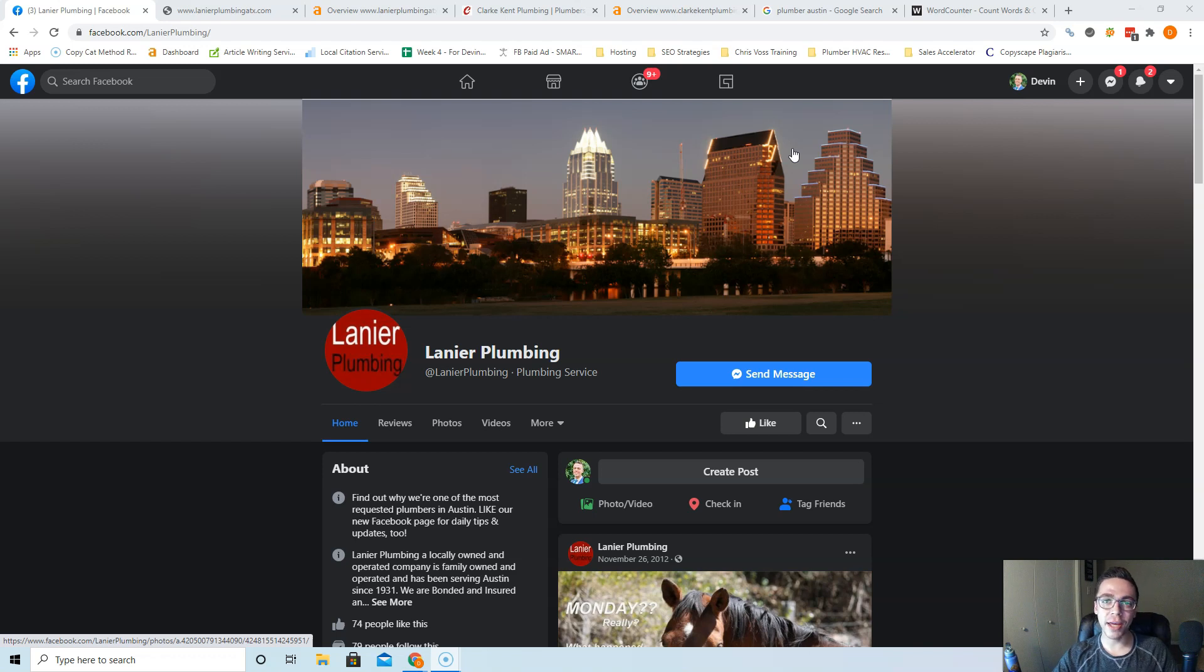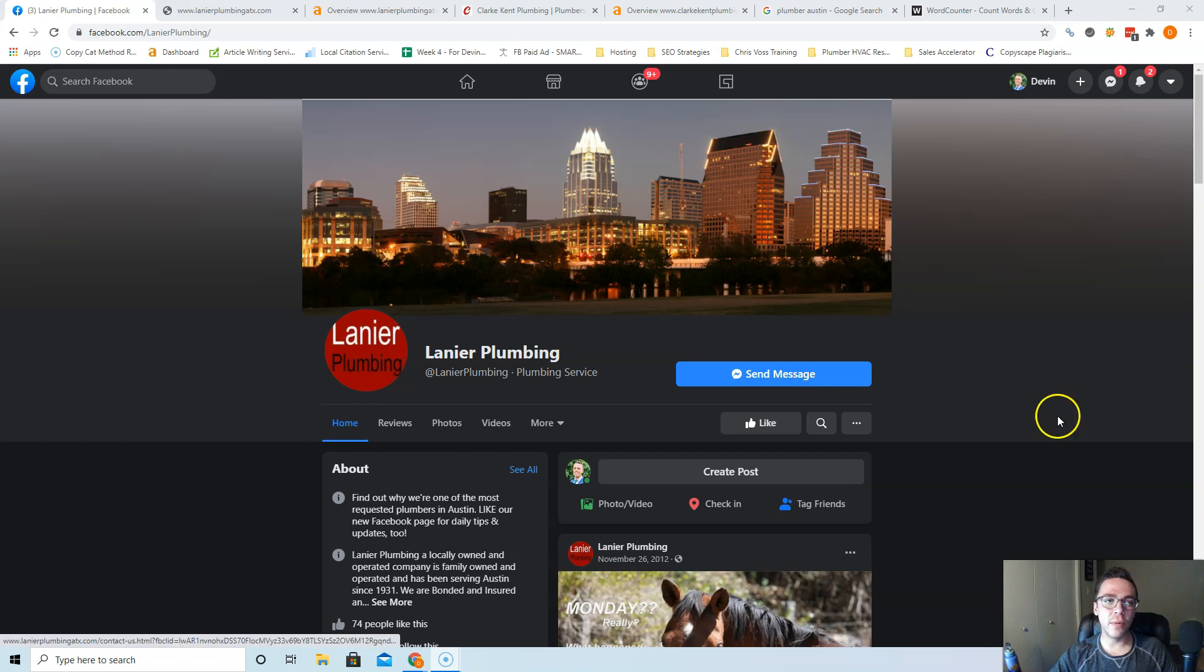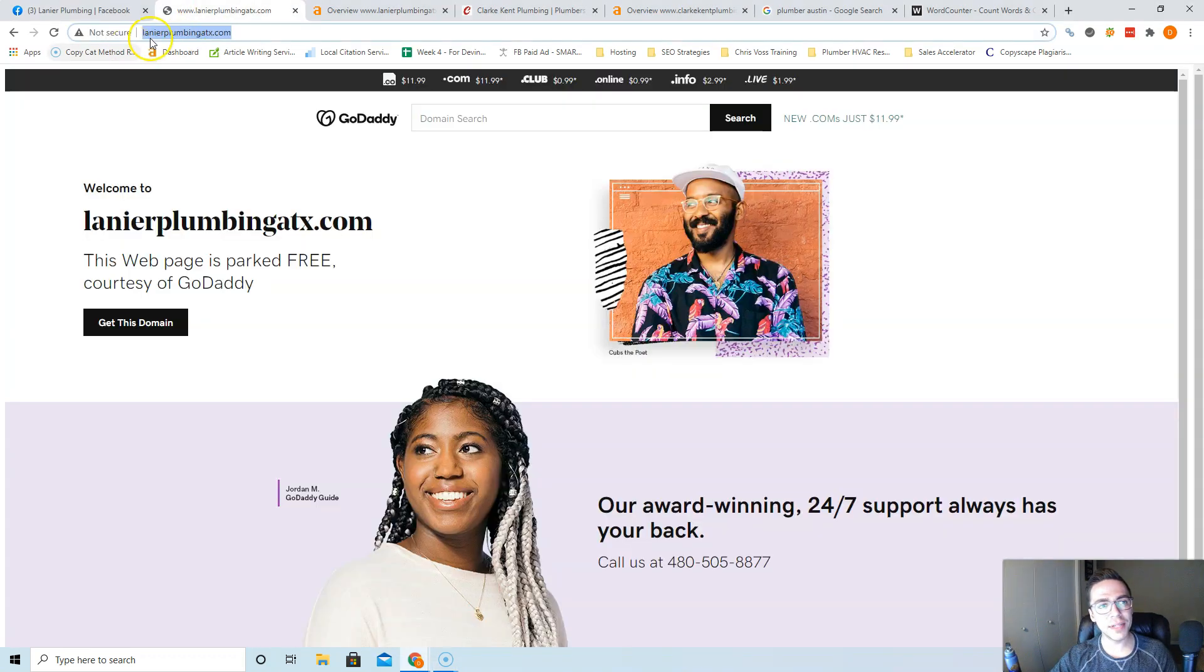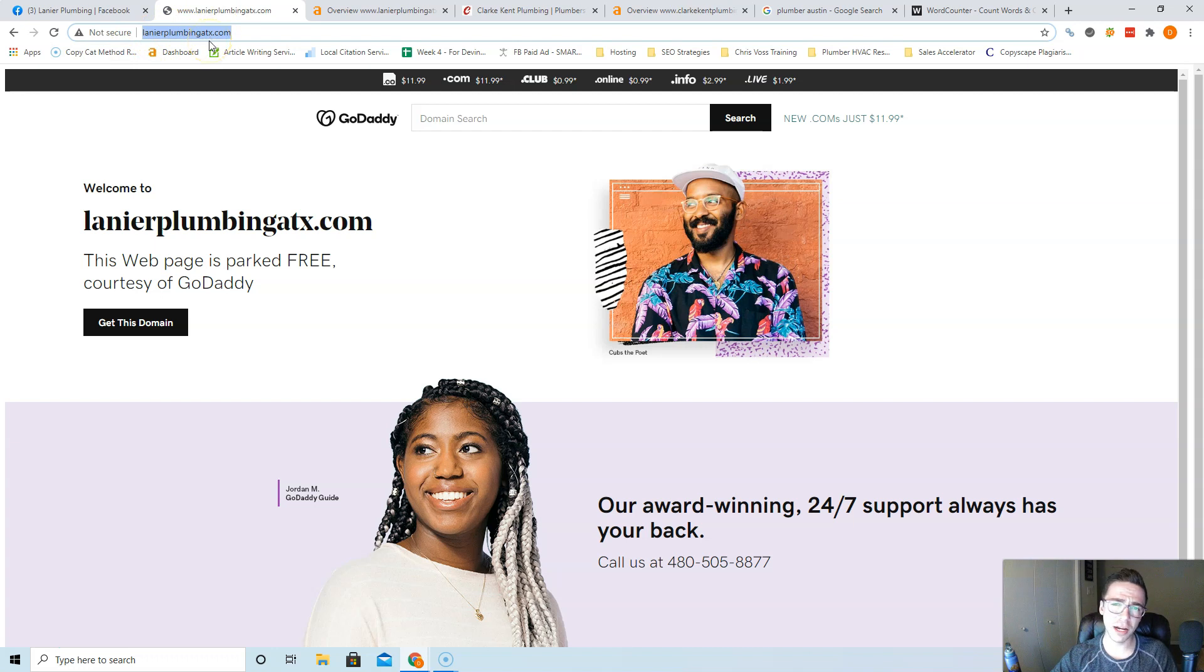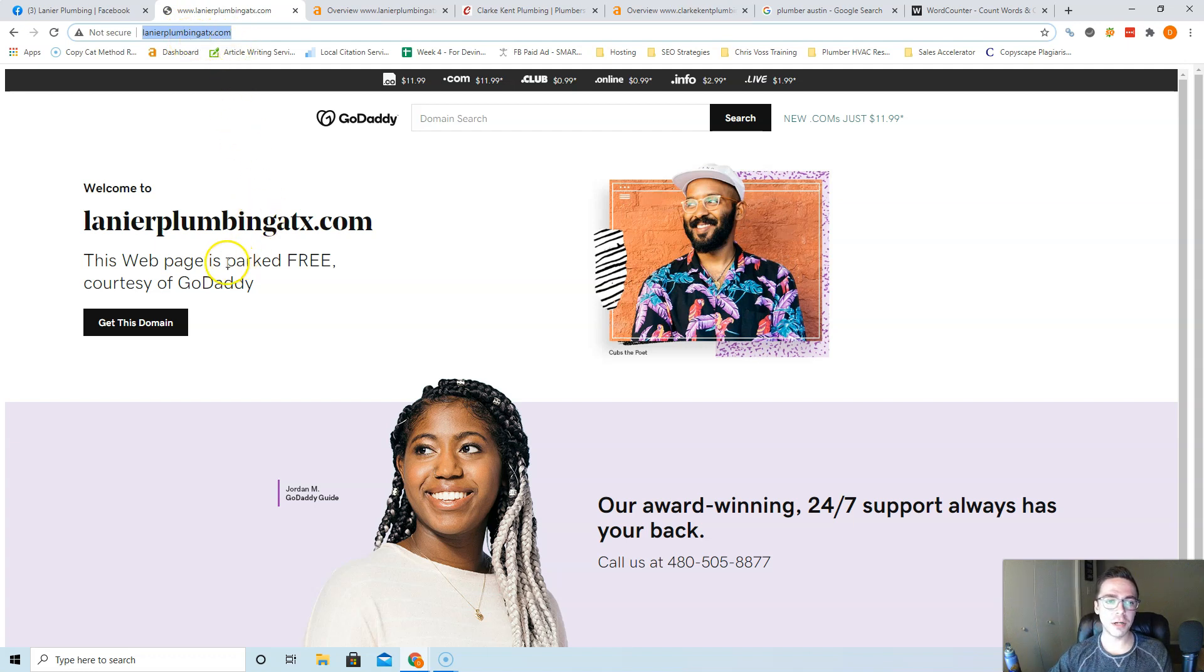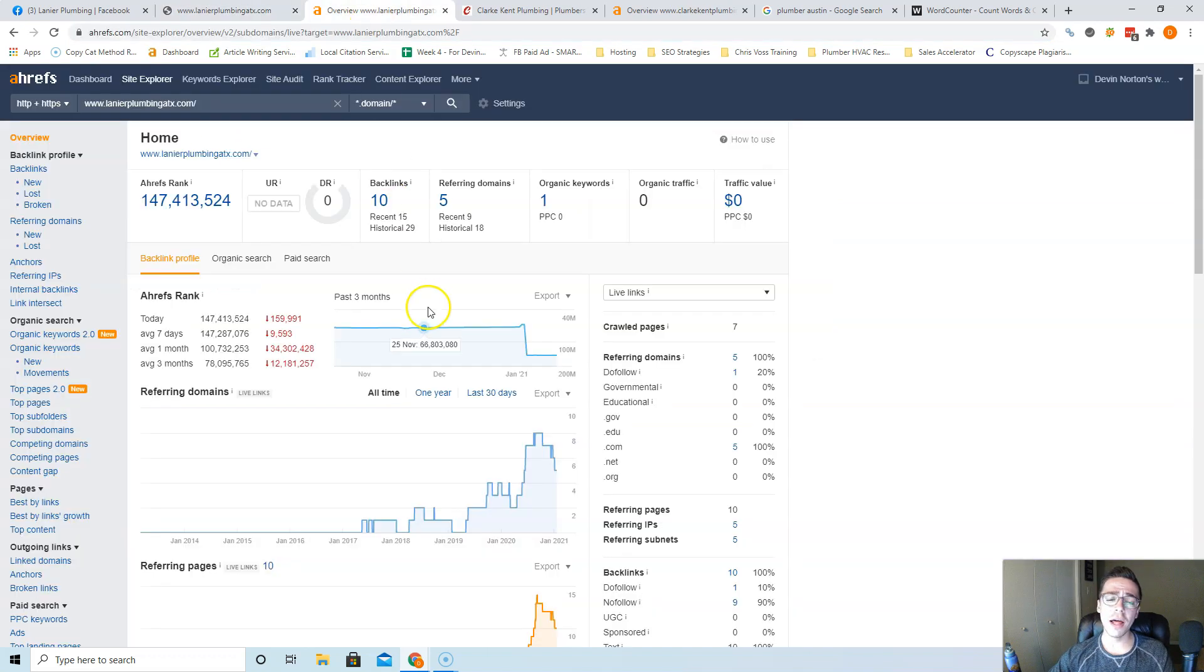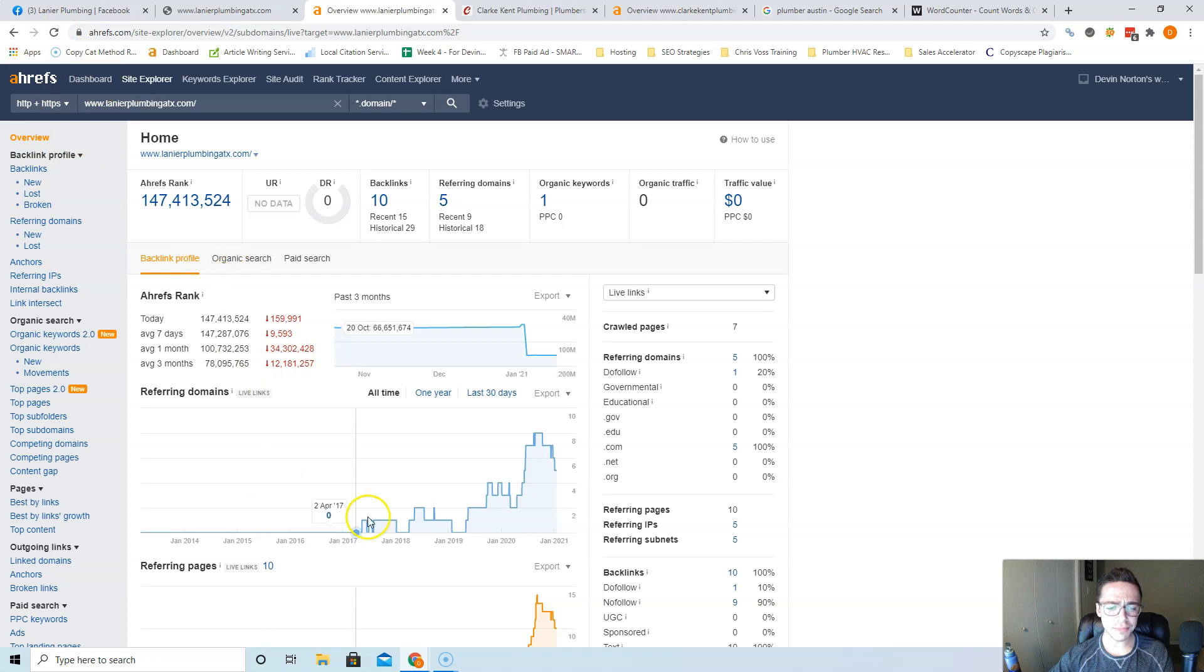Let's first start by looking at your presence. So I'm sure you'll notice right away I'm on your Facebook page. The reason being is I did not find your website live anywhere. I did some looking around and I found that your website is Lanier Plumbing ATX dot com, but that's not working right now. It says being parked by GoDaddy, so I don't know if you haven't paid the bill or what's going on, but it is down.